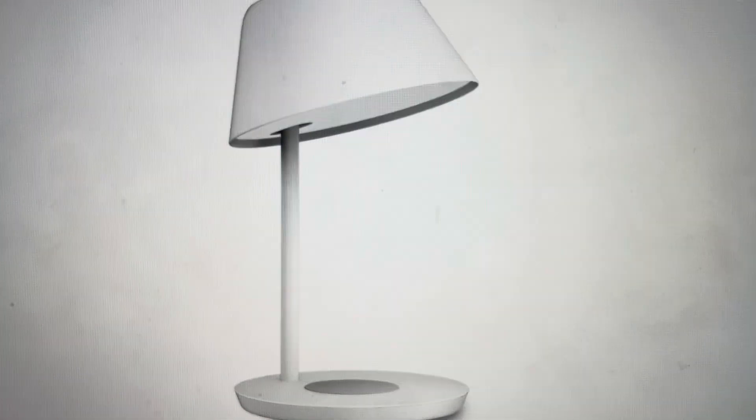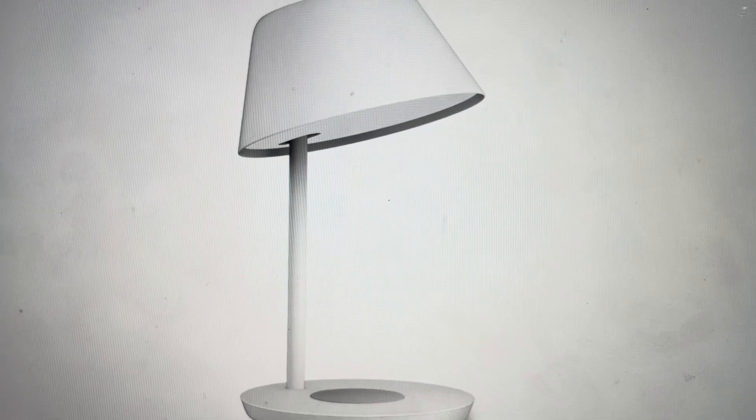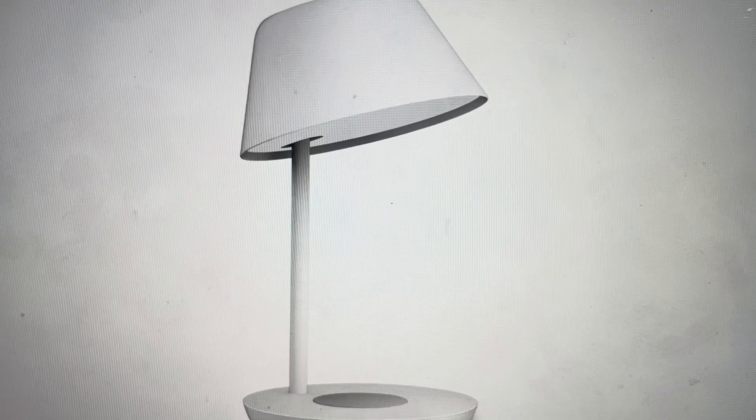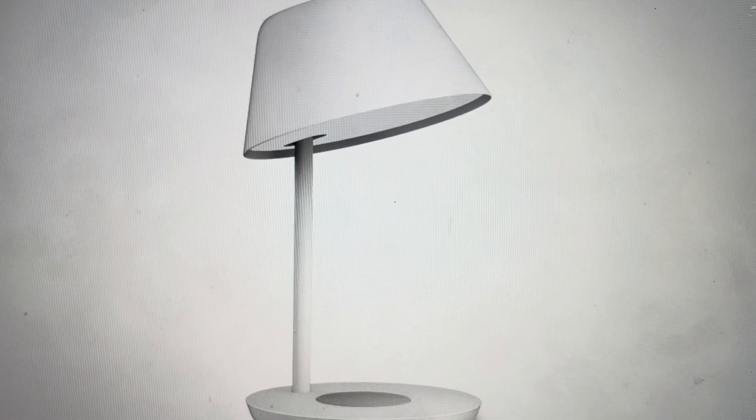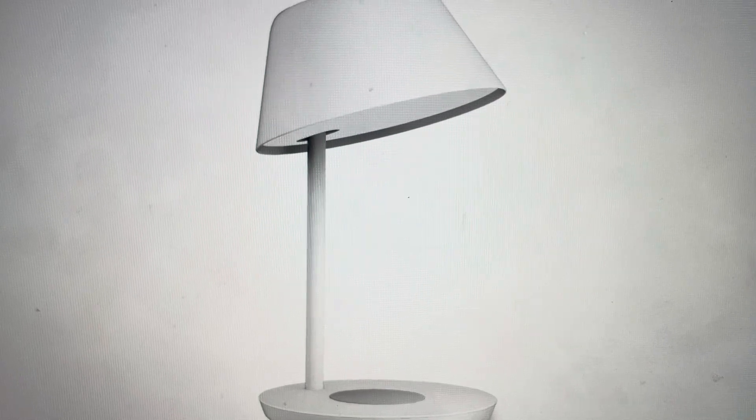Hey everybody, this is a quick video in case you have a Yeelight Sterea Bedside Smart Lamp. This is a YLC-T03YL, and you need to do a hard reset on it.